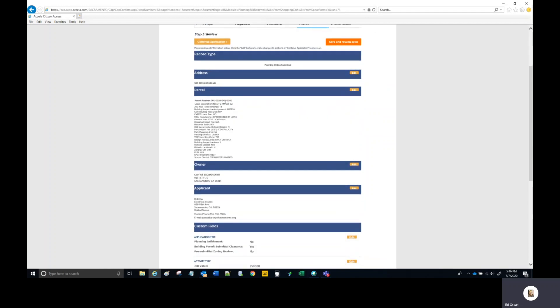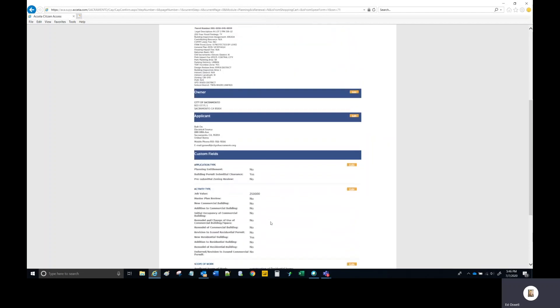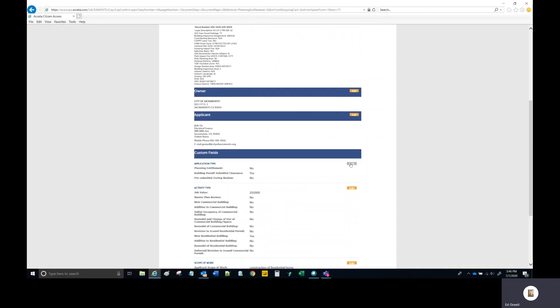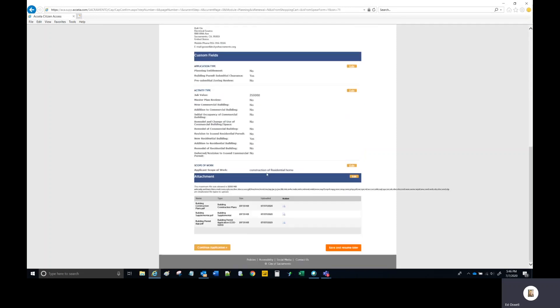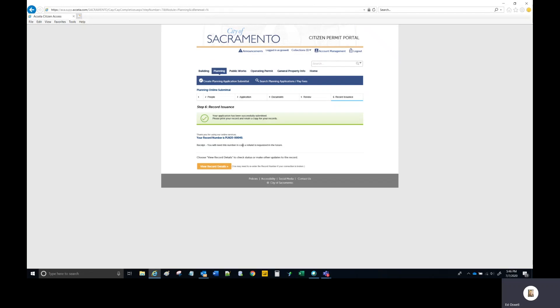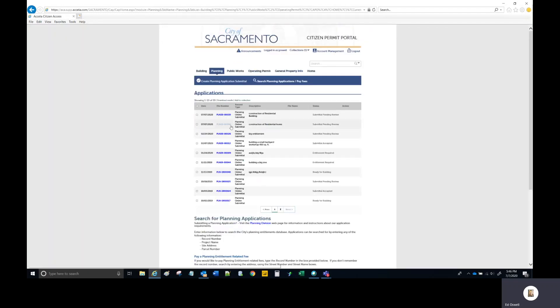This brings you to the Review page where you can review everything you've done up to this point. There's an Edit button for each step that allows you to go back and make changes. If everything looks good, select Continue Application. The system indicates with a green banner that you've successfully submitted your application and provides your PLN number — in this case, PLN 20-00040. Selecting the Planning tab again shows the record you just submitted in your applications area.